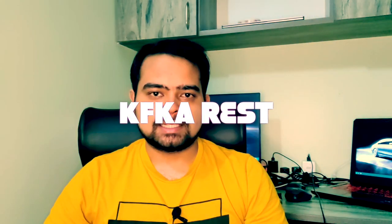Hello everyone. Welcome back to GK Codelabs. So in this video, we'll be discussing a very interesting topic that is Kafka REST.